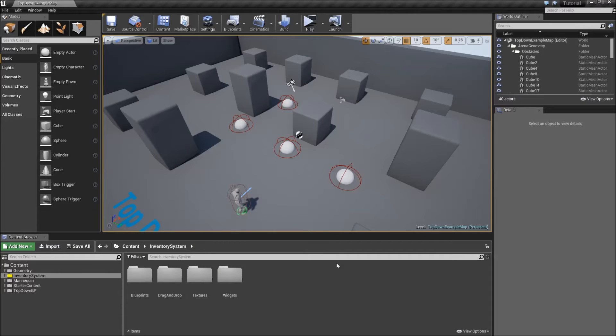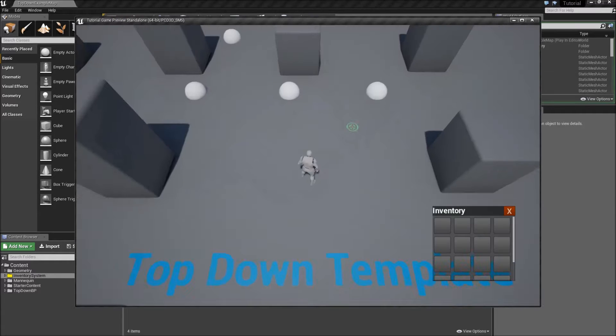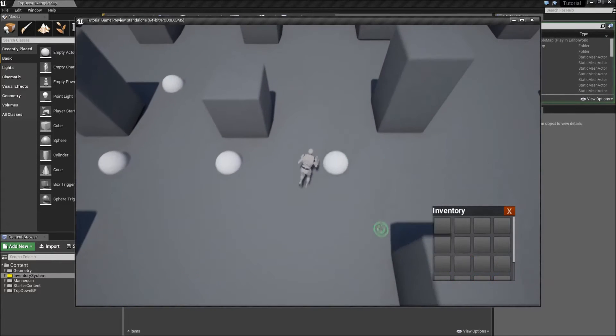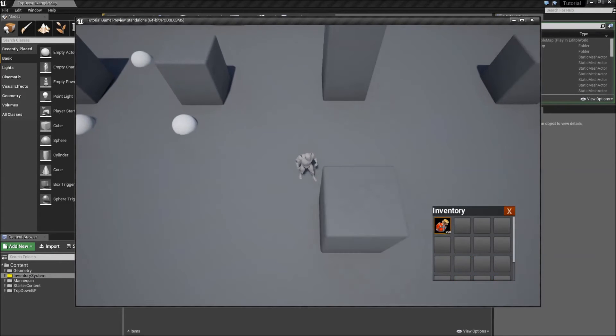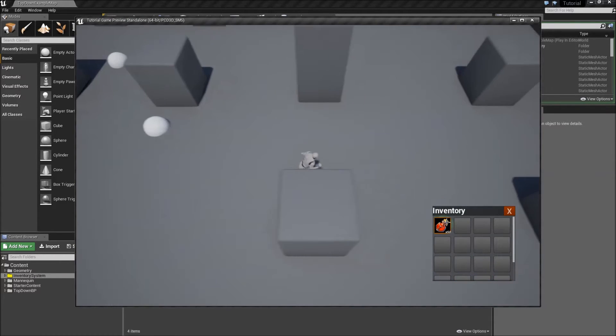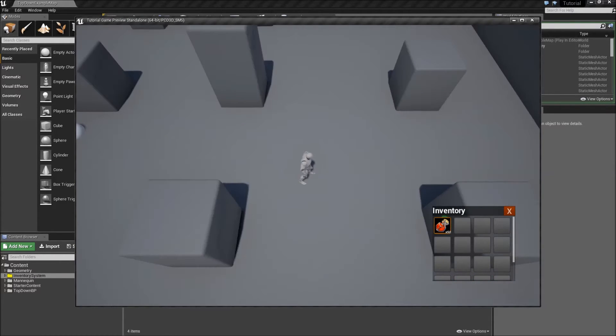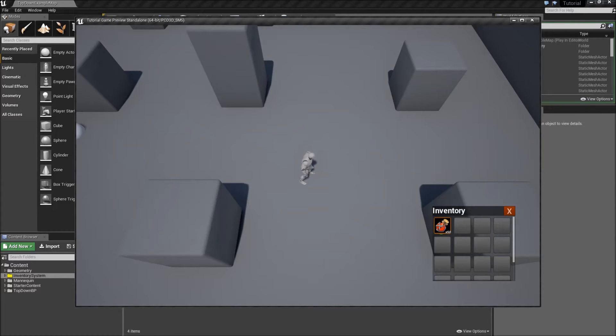Alright, in today's episode we will create a detail widget for our items so that when we hover over a slot we can see the name of the item, a bigger version of the icon, and also the item's description. So let's get started.